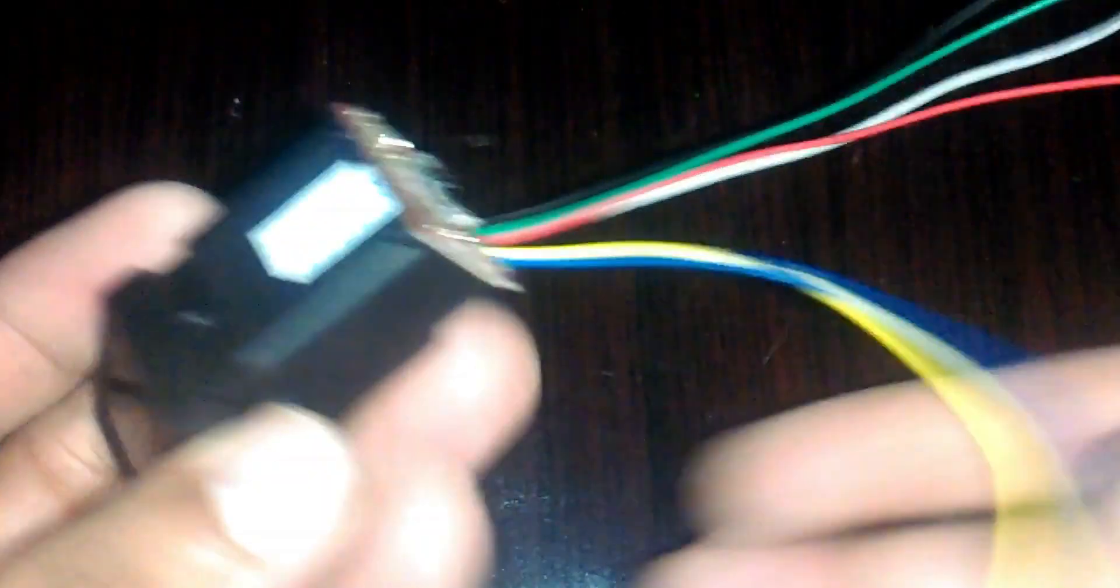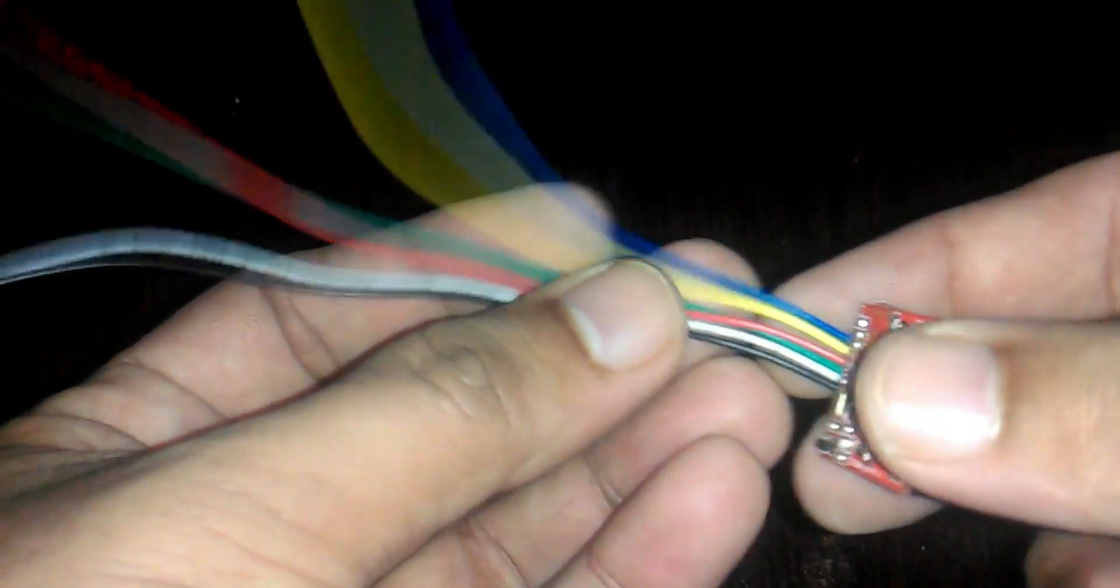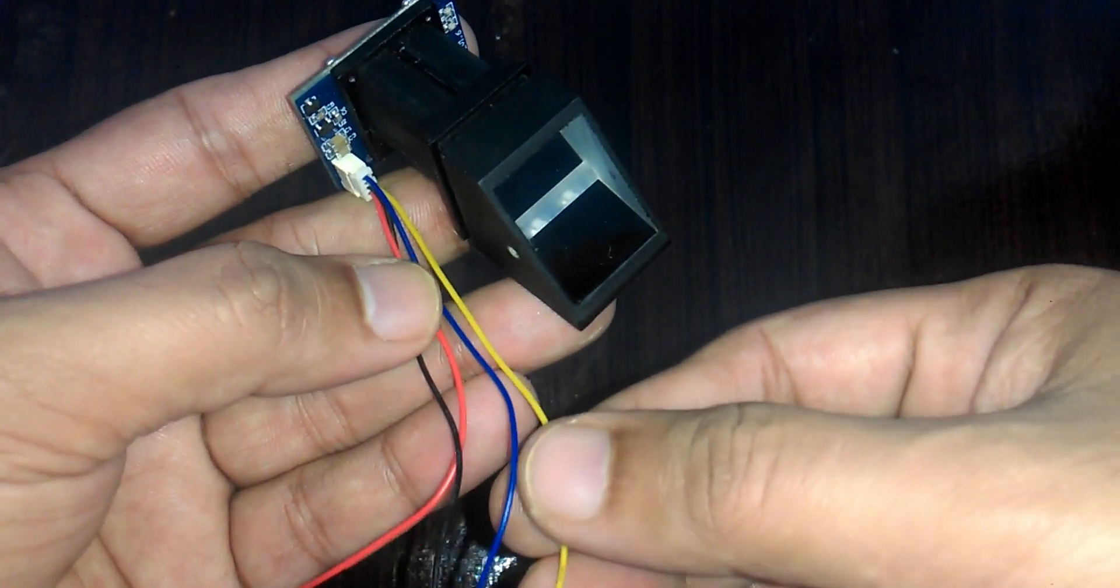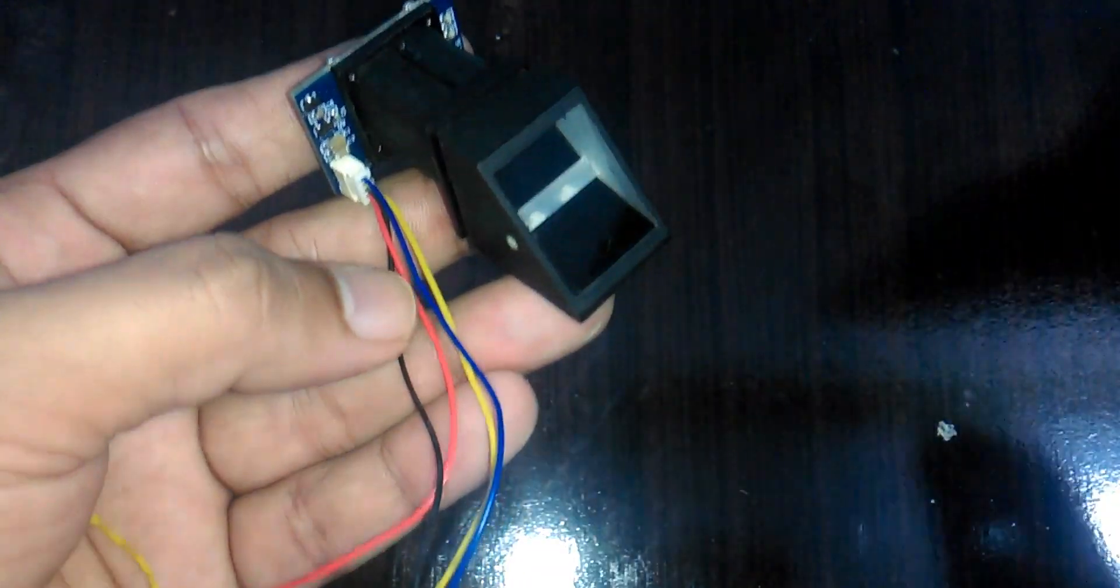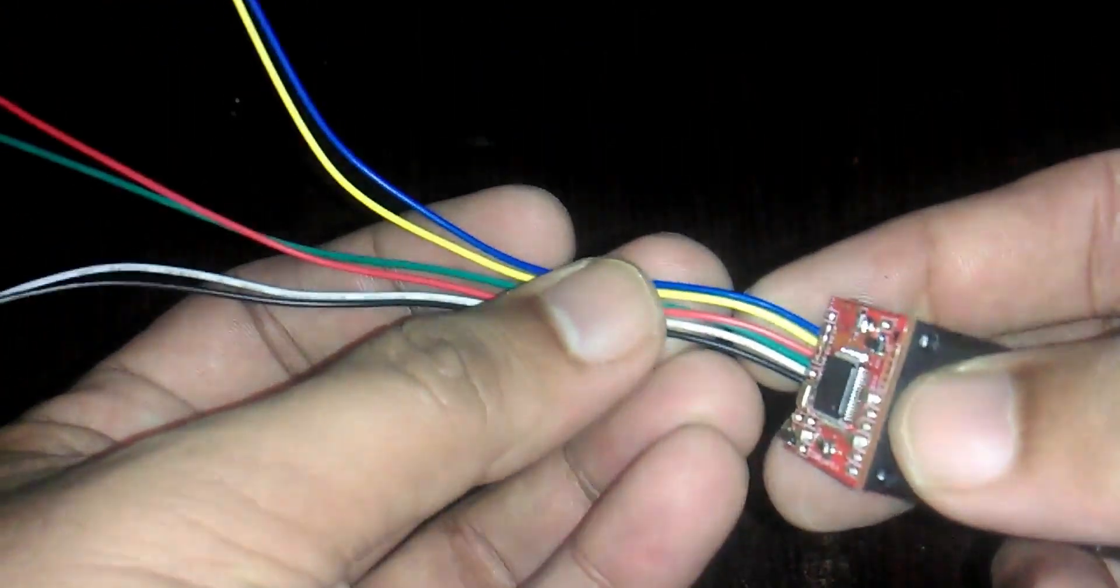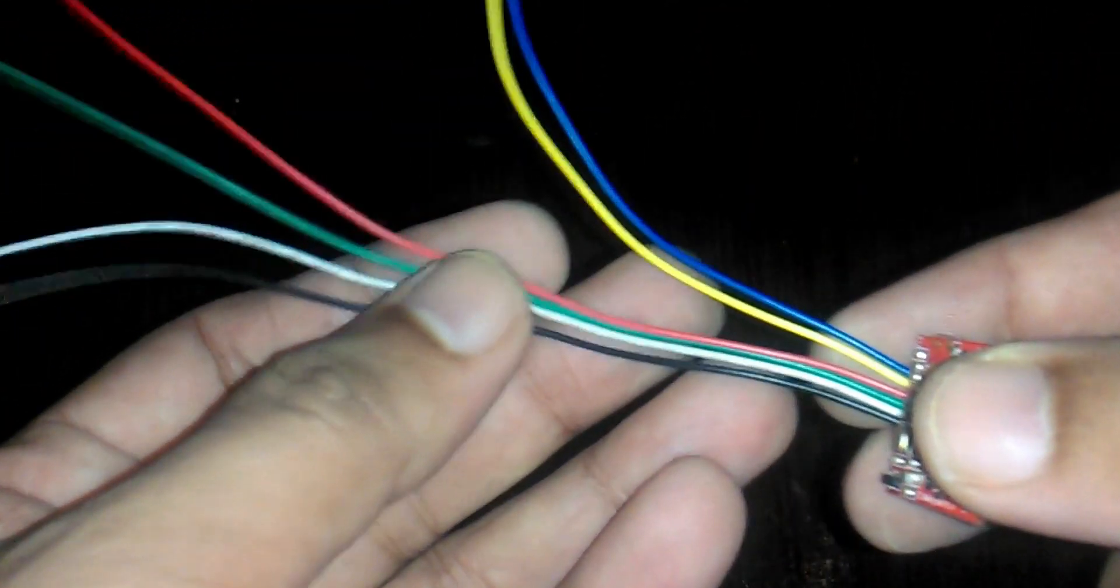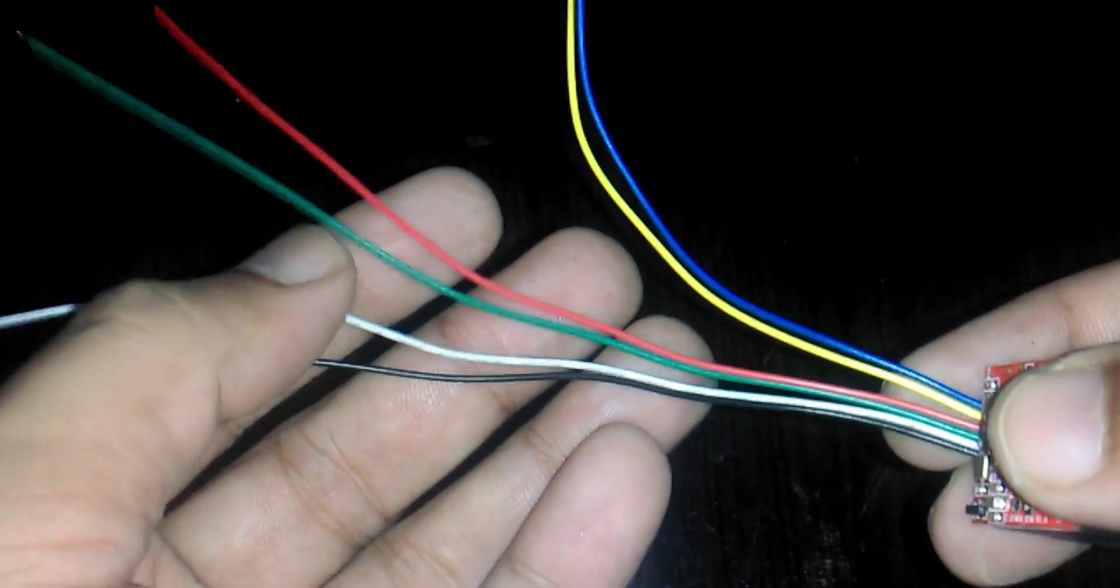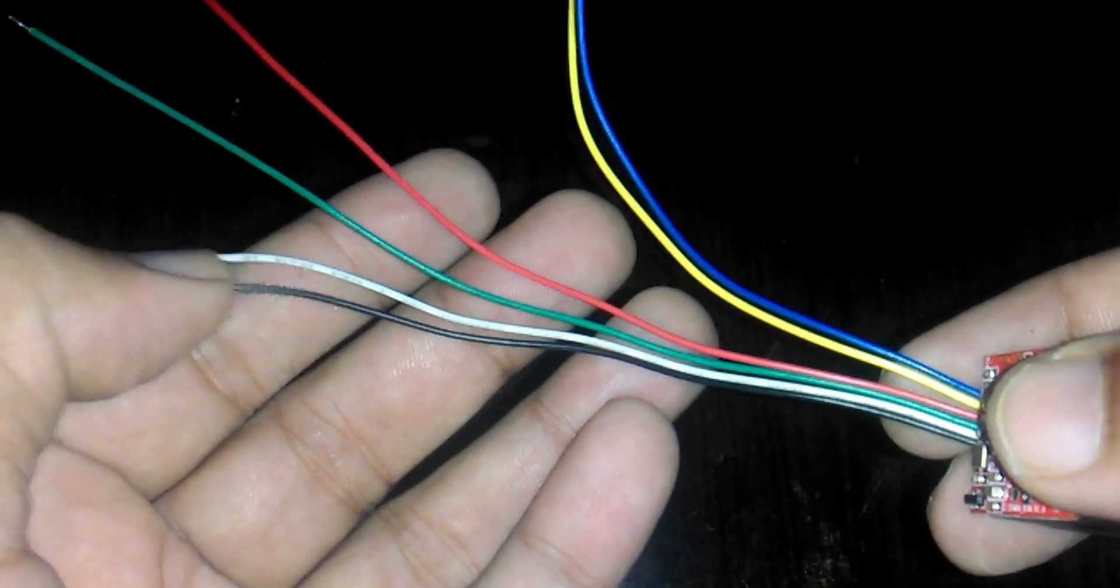This is the fingerprint module that we will be using today. It has a total of six wires, while some fingerprint modules have four wires, but their use is exactly the same. As you can see, this module has six wires but we will be using only four: red, green, white, and black.